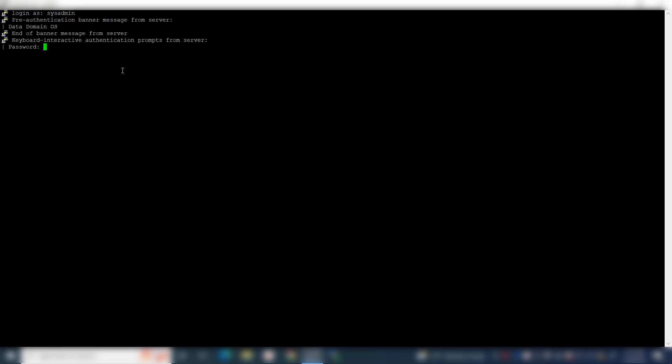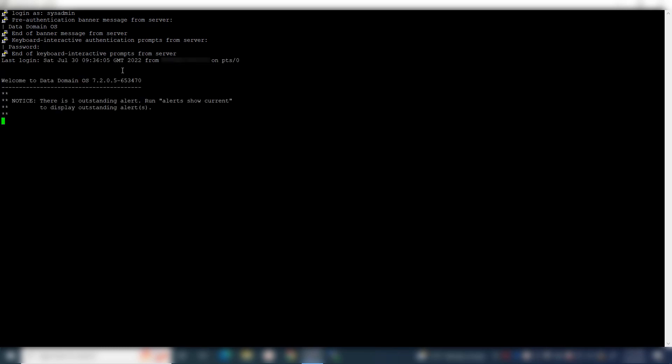Login to Data Domain Command Line Interface using your username and password. To check the Data Domain File System Cleaning Schedule, use the command: file sys clean show schedule. Here the file system cleaning is scheduled to run every Tuesday at 6 a.m.